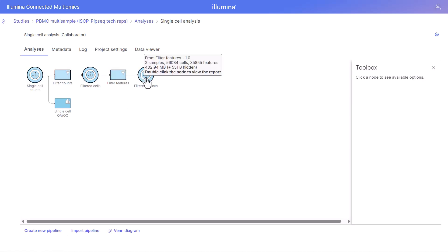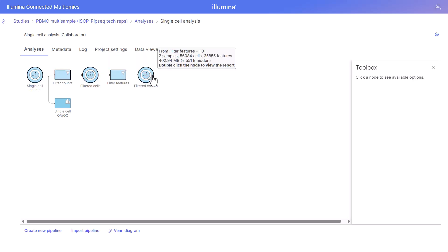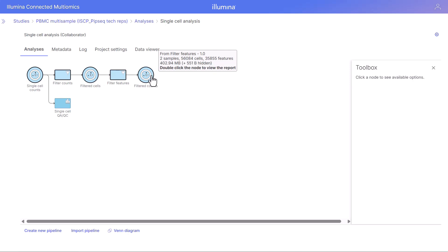The filter features task has completed. When we hover over this node we can see the number of cells from our filtered cells task as well as the number of features from the filter features task. Both of these steps are optional. There's no gold standard for what makes a gene informative or not, and the ideal filtering criteria really depends on your experimental design and research question.